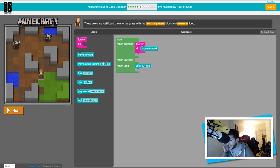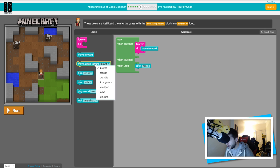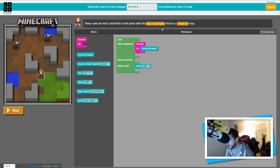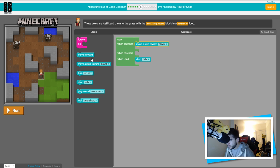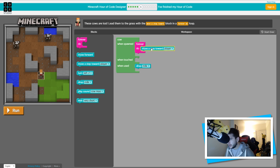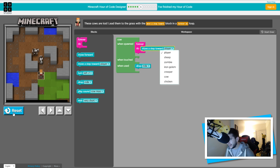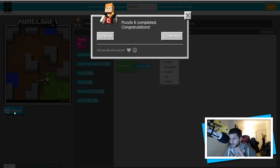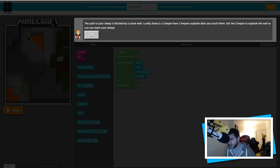Wait, I've done this wrong — it should be move a step forward inside a forever do loop. Let me fix that. Oh — they follow me! I got really confused and made that seem so hard. I made that a lot harder than it needed to be!